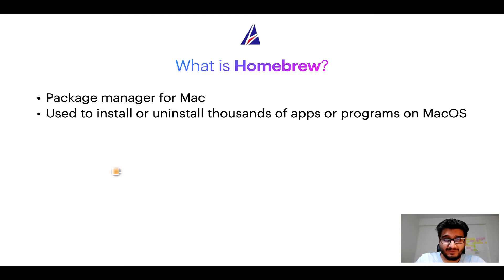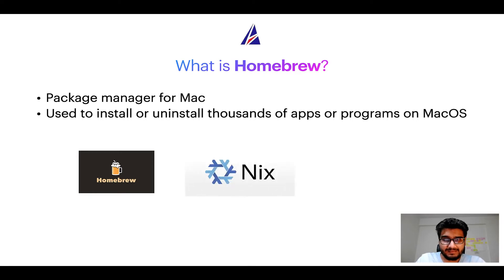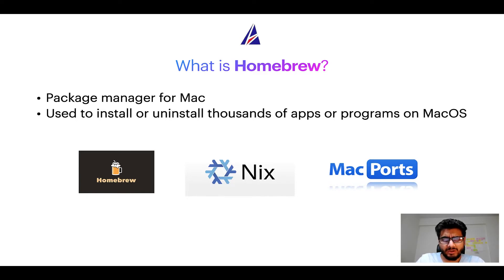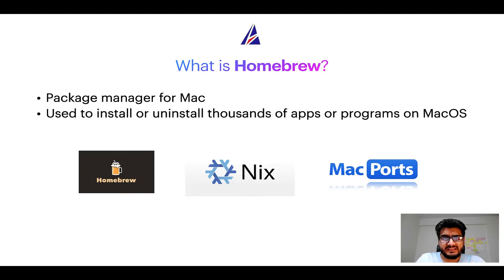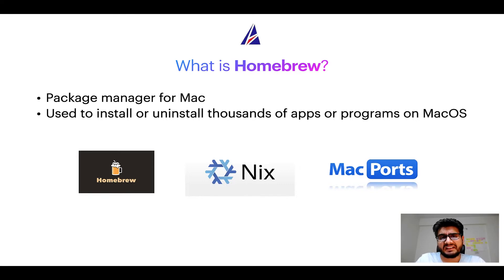Some of the popular package managers for Mac include homebrew, Nix, and Mac ports. And if you are coming from a Linux background you will feel at home with homebrew especially if you have used package managers like apt, pacman, yum etc on Linux based operating systems.